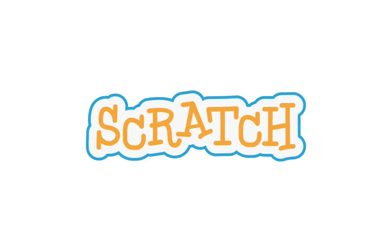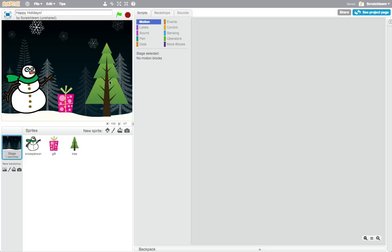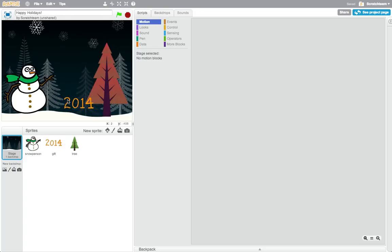Welcome to the Scratch Hour of Code activity, where you'll create an interactive holiday card that you can share with friends and family.